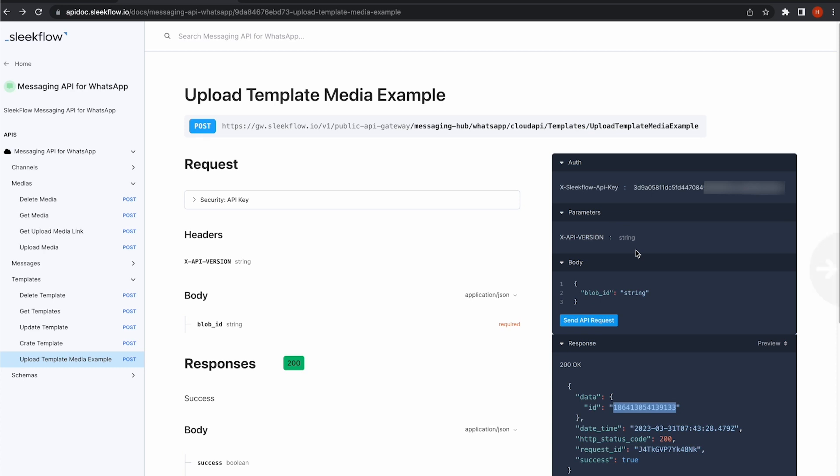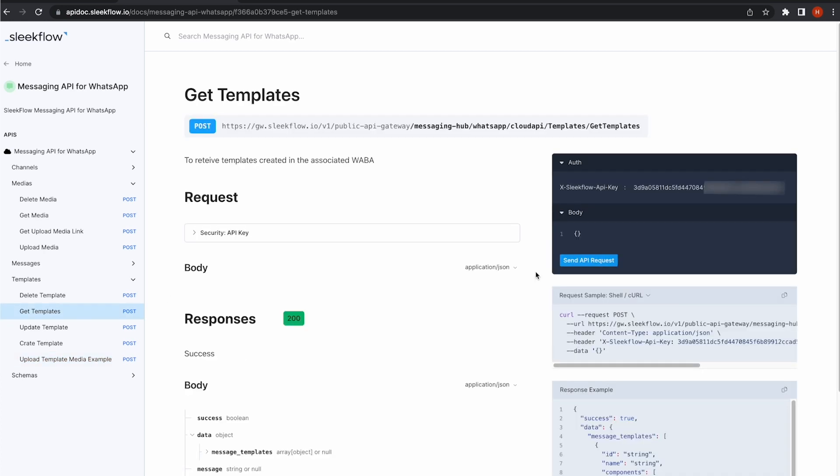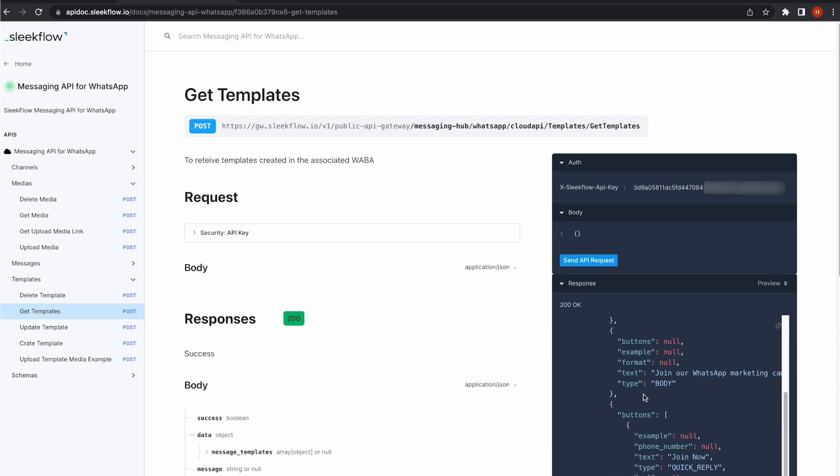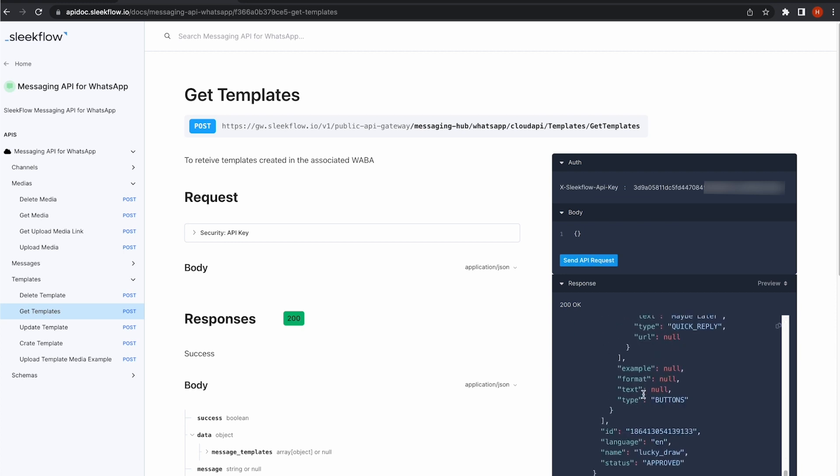To check the approval status, just go to Get Template to send a request. See, my Luckyjaw template is approved, and there is the template ID.